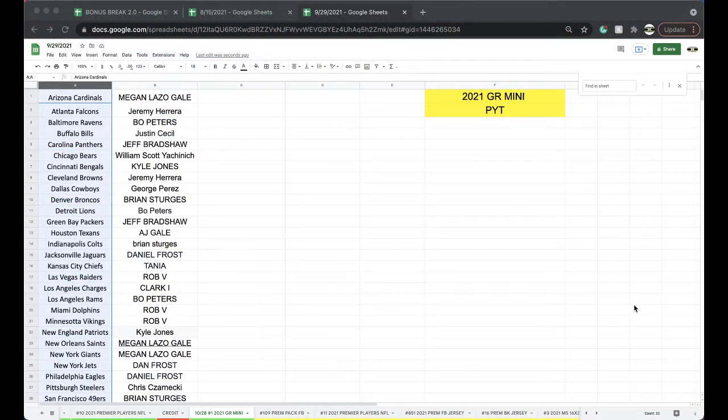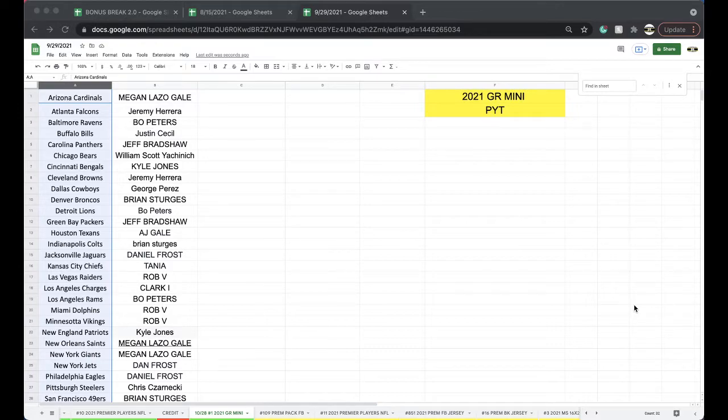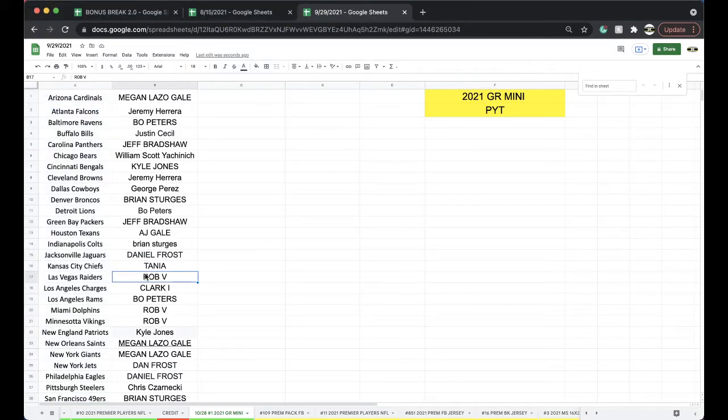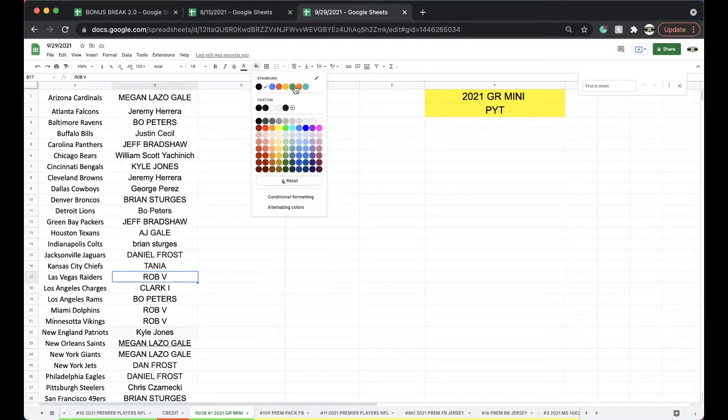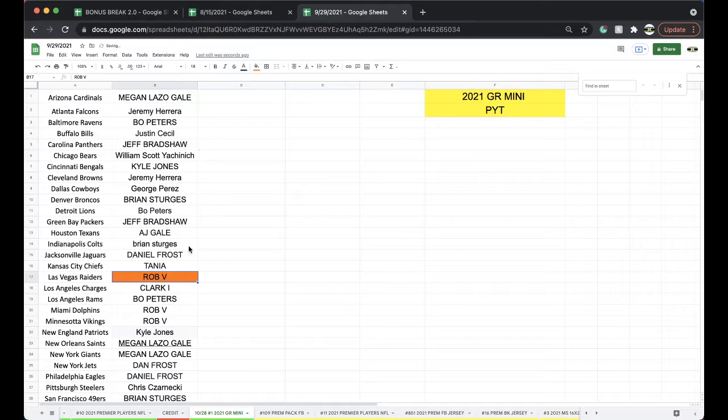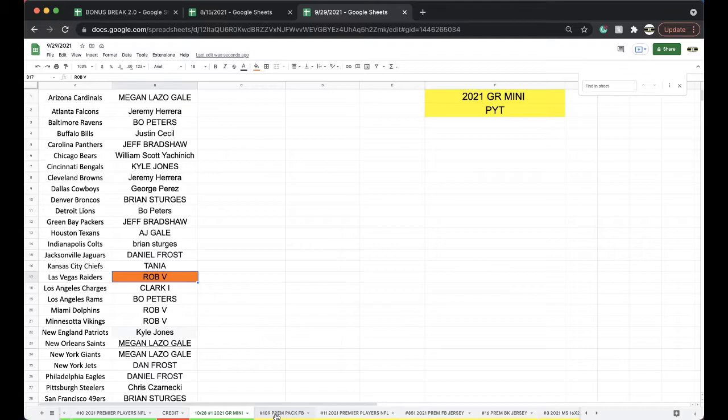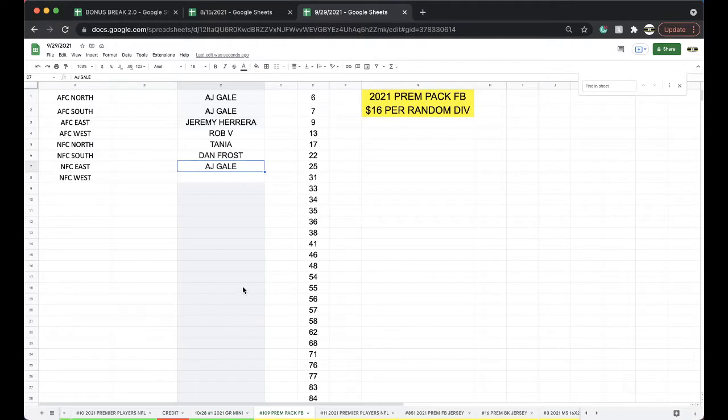That's gonna go to Rob V. Alright Rob, very good man, you got yourself the Vegas Raiders. Vegas Raiders mini, nice Rich Gannon. I thought Ruggs, that'd be interesting. Alright, good stuff there man.